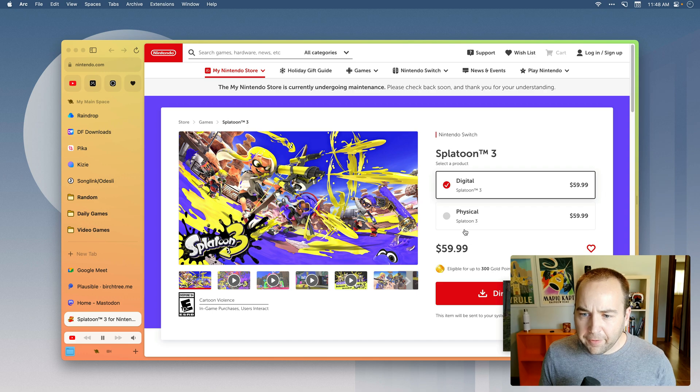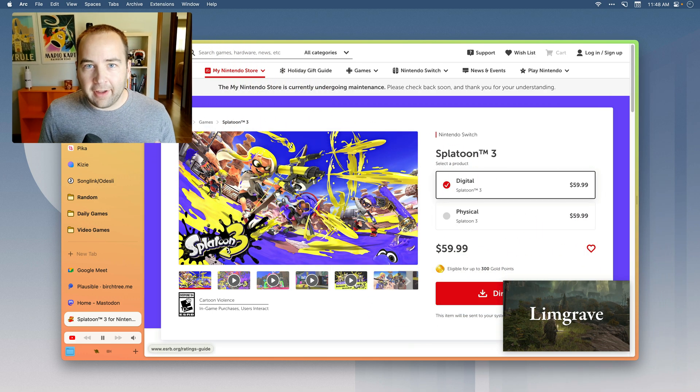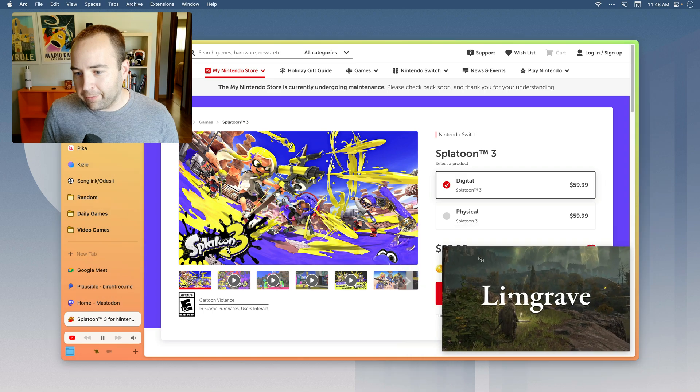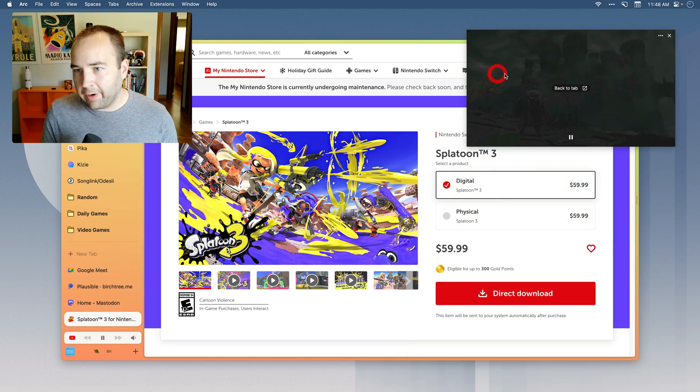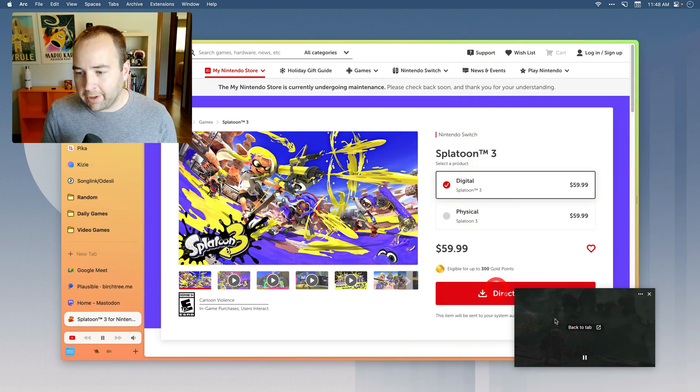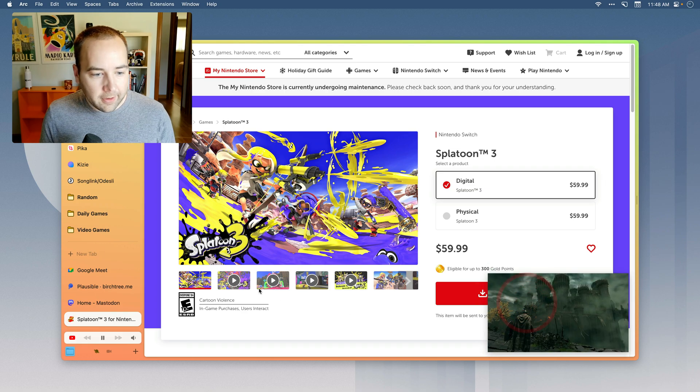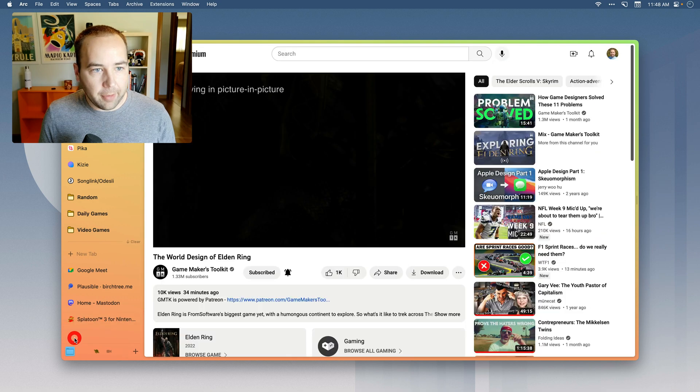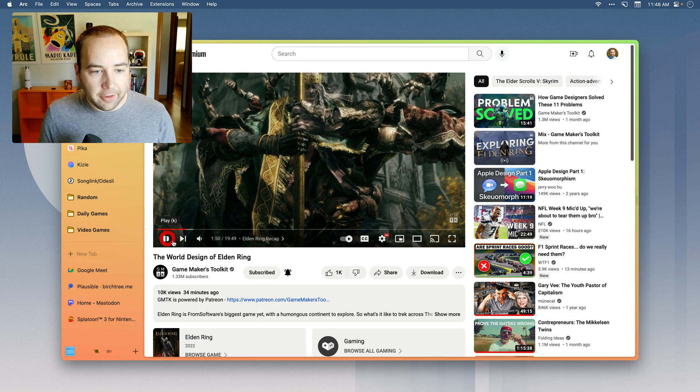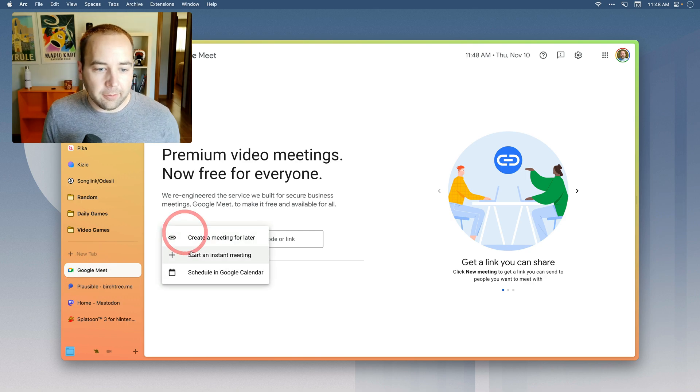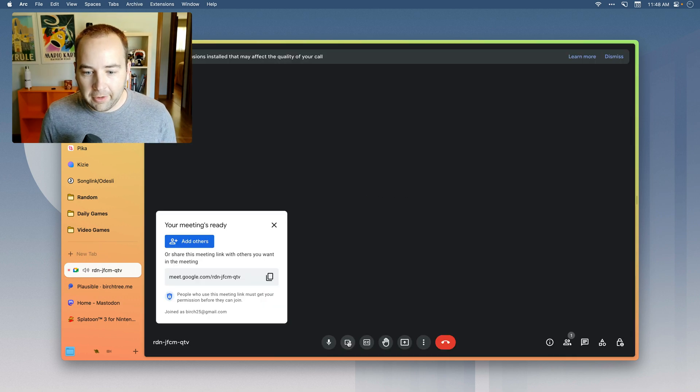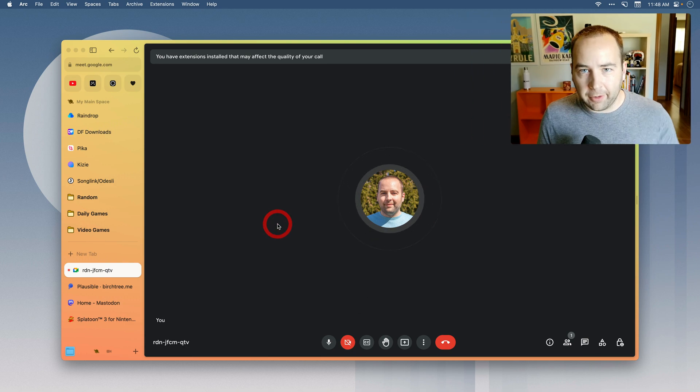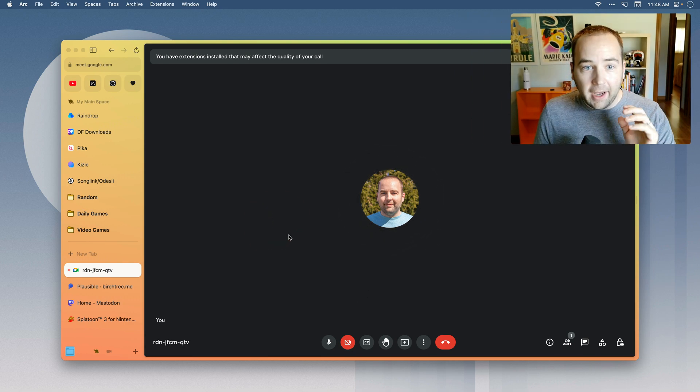So the first thing is it has obviously picture in picture, which is basically table stakes at this point for web browsers. I can resize this, move it around wherever I'd like. This is just a YouTube video playing in another window. I have media controls back here so I could pause if I want, I can resume, I can go back to the tab and all that works as you'd expect. But where Arc does better than other browsers that I'm used to, I'm just going to make sure my camera's off because I'm already using it.